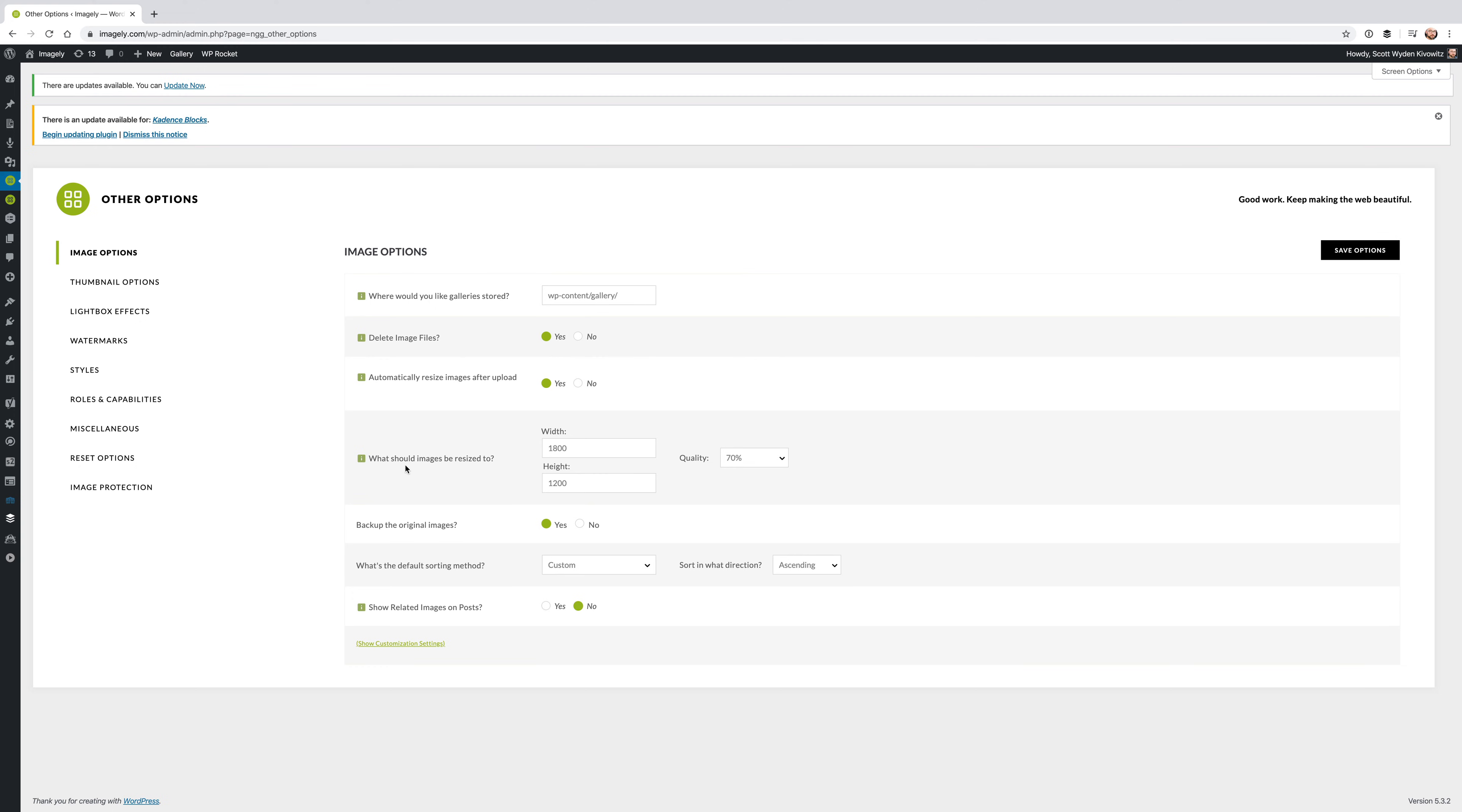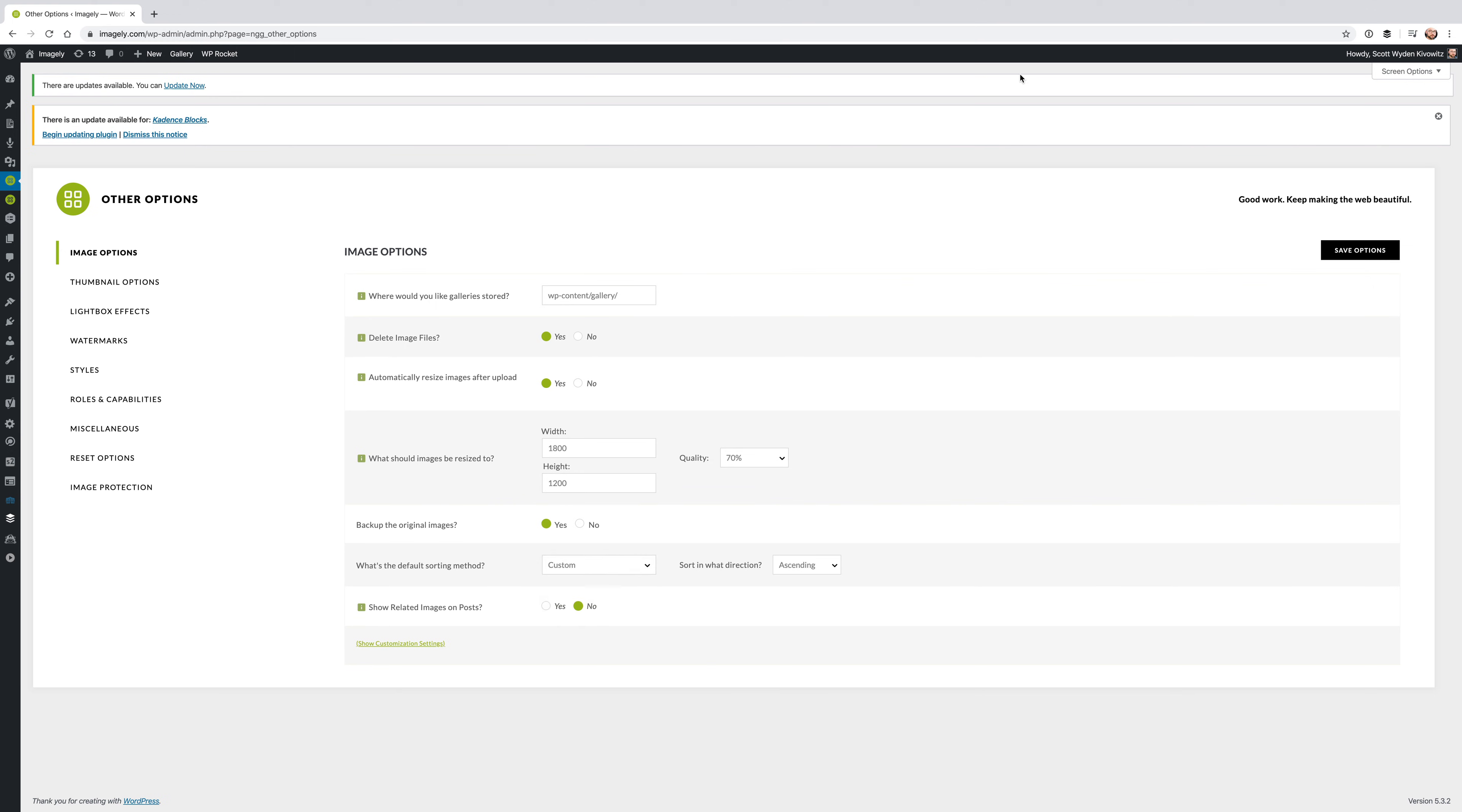And hit Save Options. This, again, is a global setting. So if this is set to something other than custom, you will not be able to sort within each gallery. You will have to change this to custom in order to do that.